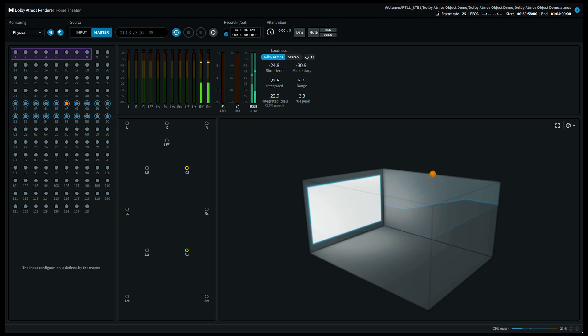And finally, let's move to the top front right speaker. If you're listening on a 5.1.2 system, the last three positions should have come out of your top right speaker.